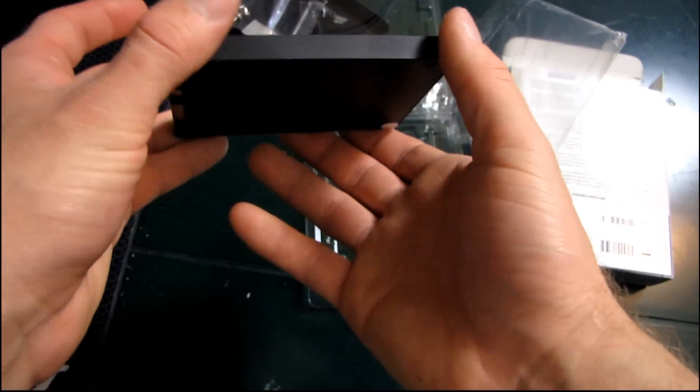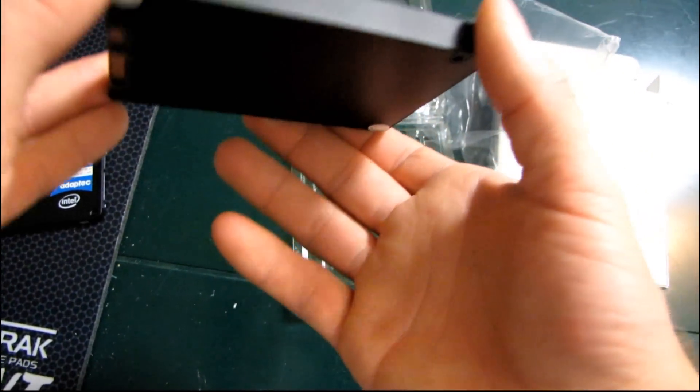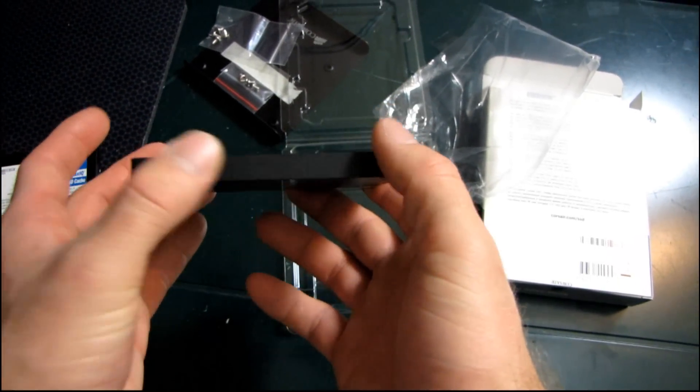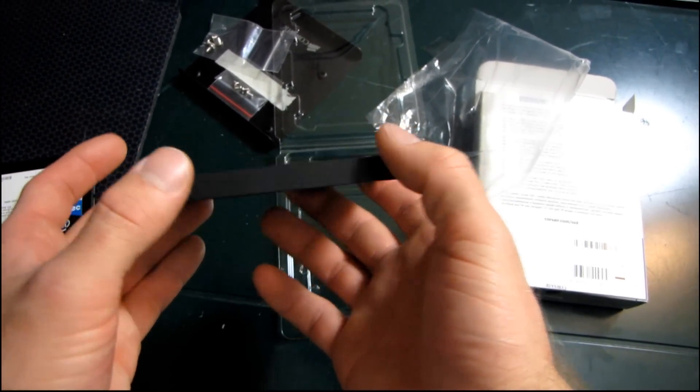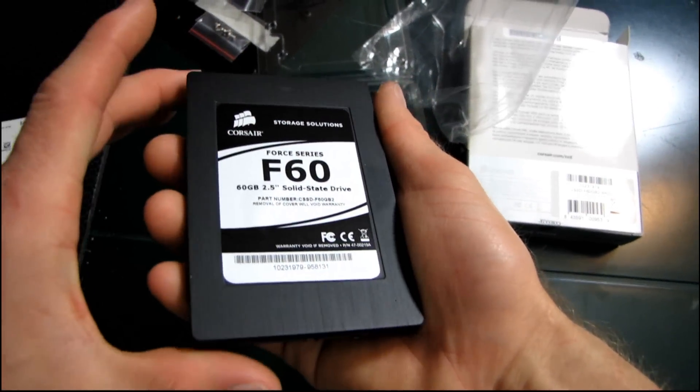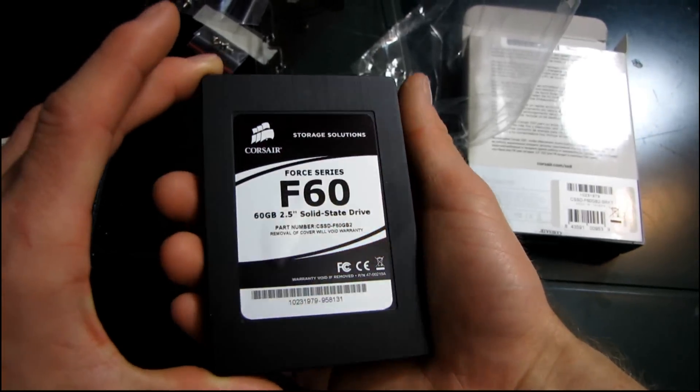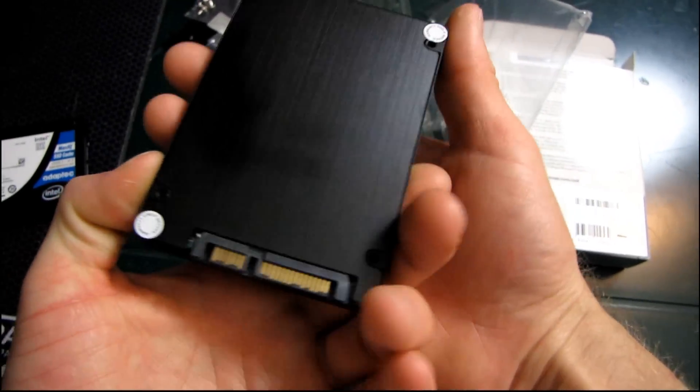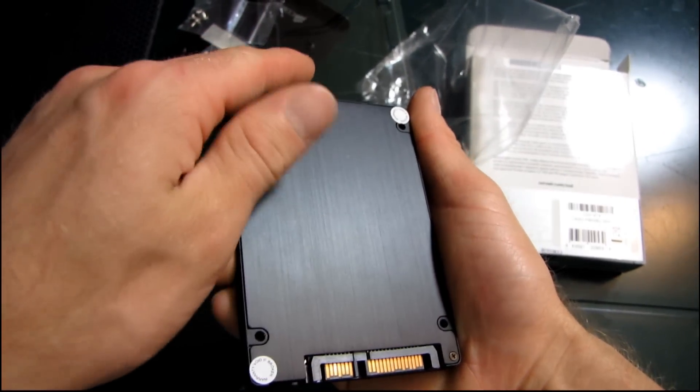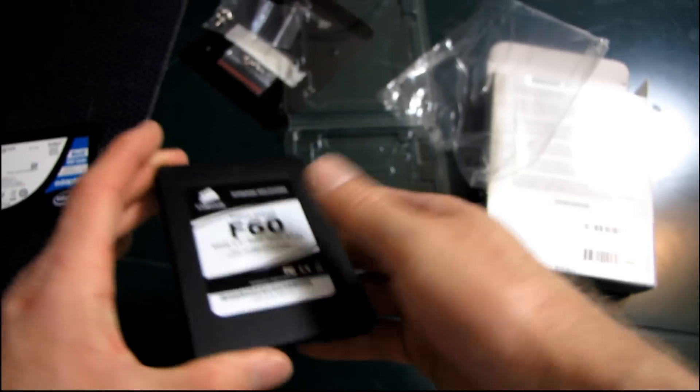So Corsair has kind of a neat finish to their drives. You can see the side is sort of just a plain matte finish, whereas the top has a nice brushed finish to it. So if you're mounting this drive somewhere where you're going to be able to see it, you'll definitely appreciate the little touches like that that make it look nicer.